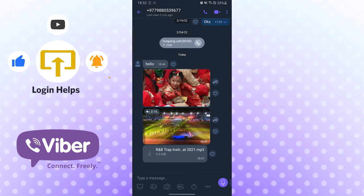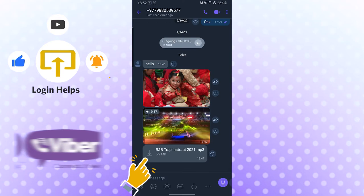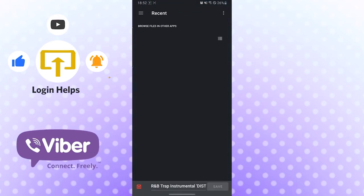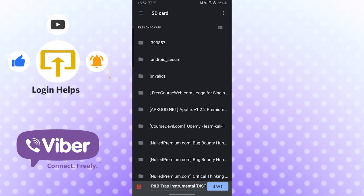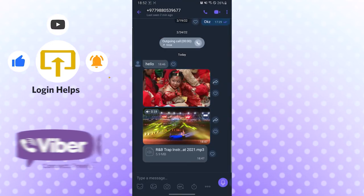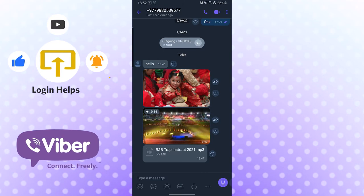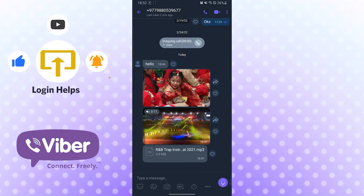For the MP3, you can see the download option — the downward arrow — right over here. Tap there and you can see the 'Save' option available. Tap there to save the audio and it will be downloaded and available in your SD card. Don't forget to like, subscribe, and hit that bell icon for more videos.